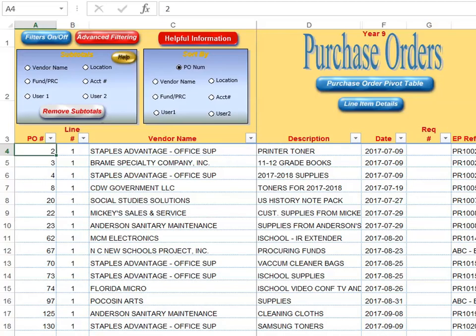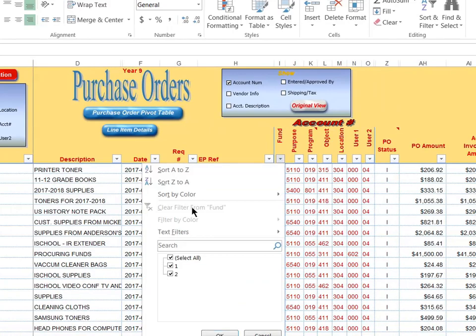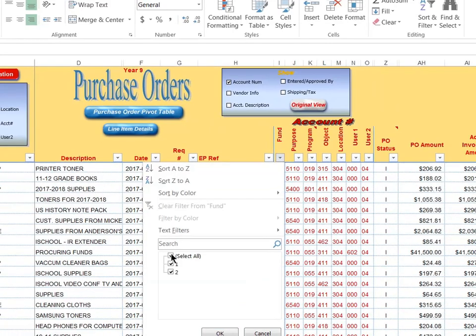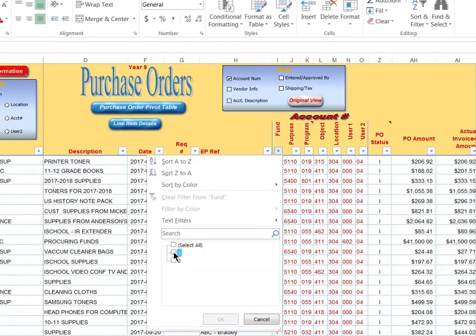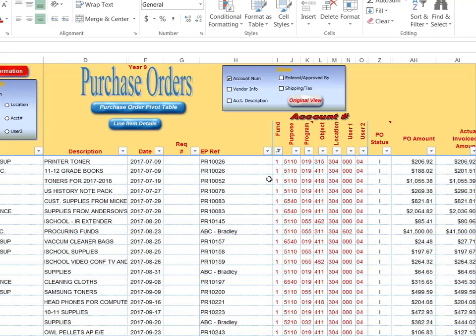So for instance, I will click on Fund and filter just on Fund 1. And now I'm looking at all my POs that have to do with Fund 1.